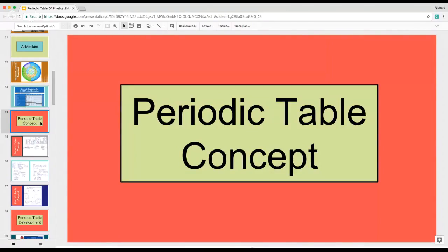The idea of the periodic table concept was very simple. I wanted to make relatable elements, as I call them, for students to learn from, so that in the 72 classes I teach throughout the year, my kids could understand what I'm doing. Even if I wasn't hitting a standard, they would still have a relatable piece to it with those elements.